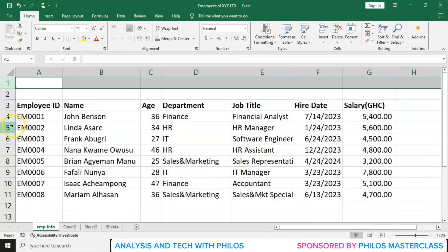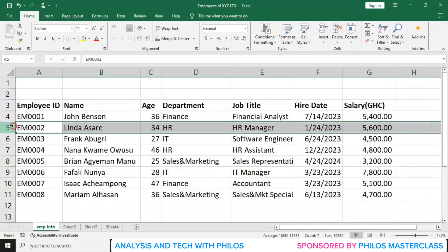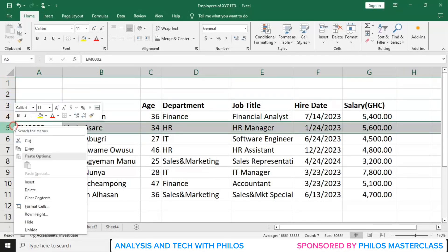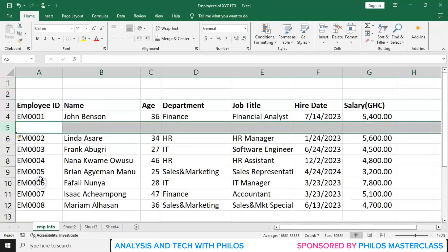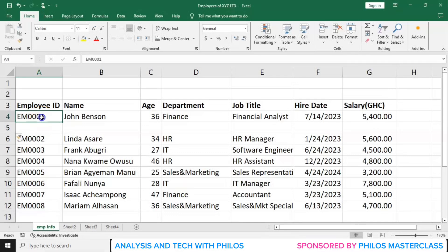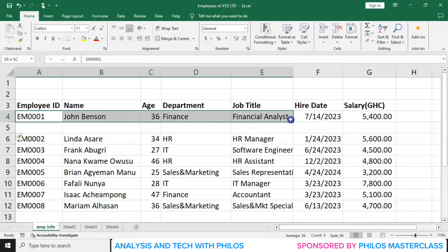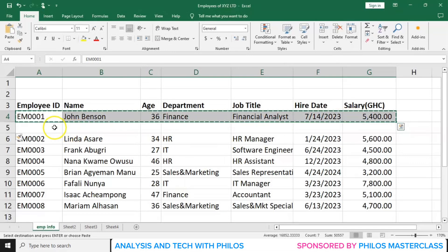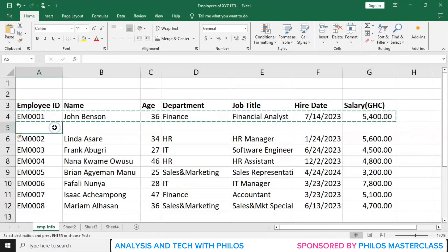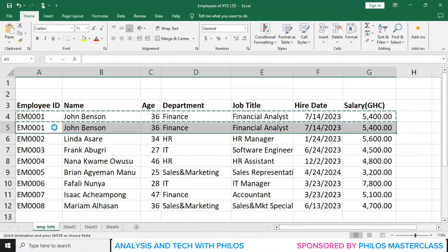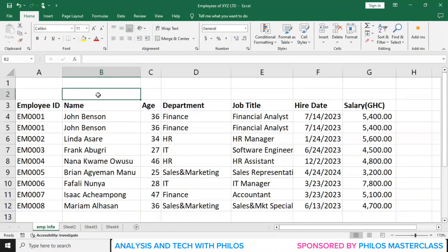Now let's create some rows beneath John Benson. And now let's copy information about John Benson. Let's copy with Ctrl+C and then paste it here with Ctrl+V. I'm doing that so that I'll be able to explain something when we get to it.